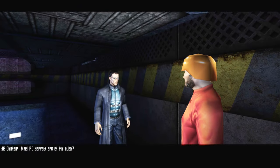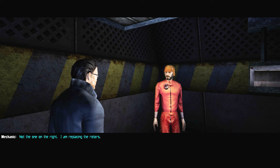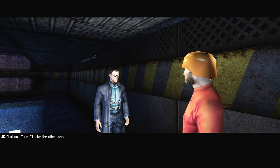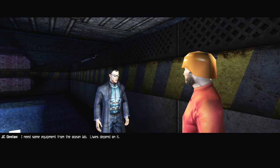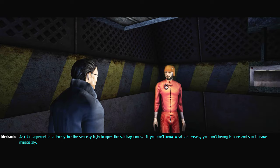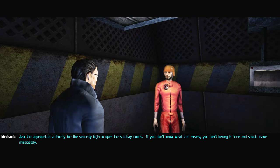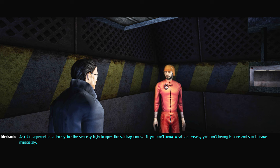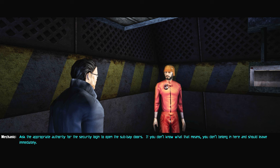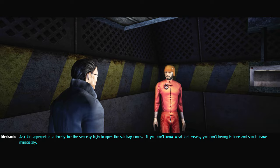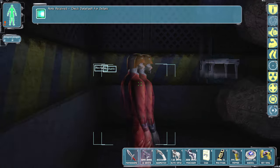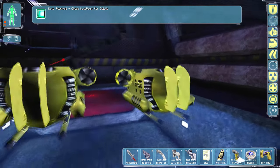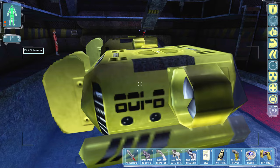Mind if I borrow one of the subs? Not the one on the right, I am replacing the rotors. Then I'll take the other one. You must have authorization. I need some equipment from the ocean lab. Lives depend on it. As to prepare authority for a security login to open the sub bay doors. If you don't know what that means, you don't belong in here and should leave immediately. Okay. Well, we have it, so let's take the sub then. Apparently I went for a swim too.